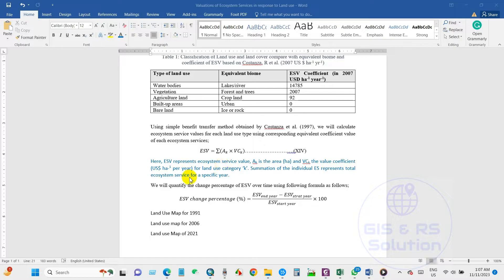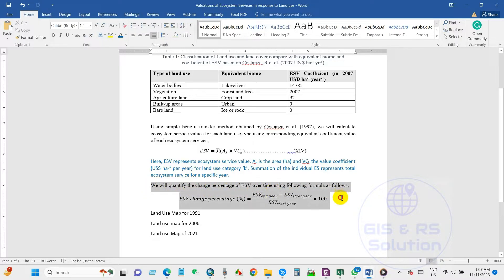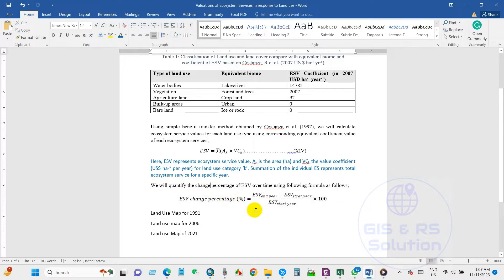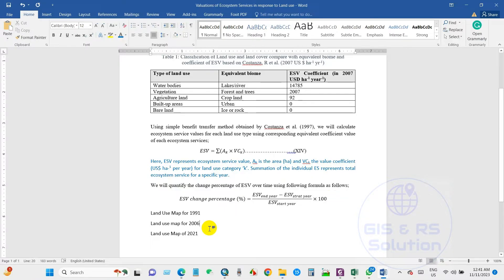We will also quantify the change percentage of ESV over time using the following equation: ESV change percentage equals ESV end year minus ESV start year, divided by ESV start year, multiplied by 100.